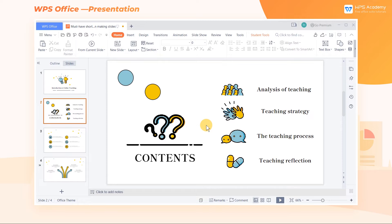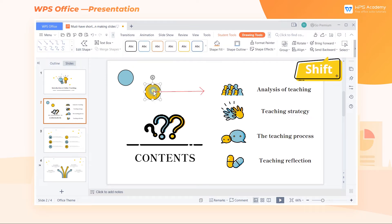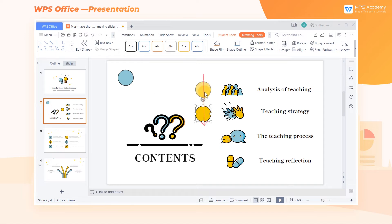To move a text box or shape horizontally or vertically: when moving elements of the slide, if you want them to move horizontally or vertically, select the text box or shape, hold down the Shift key, and drag the elements with the mouse.